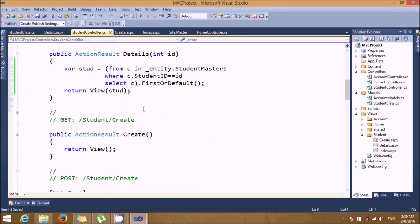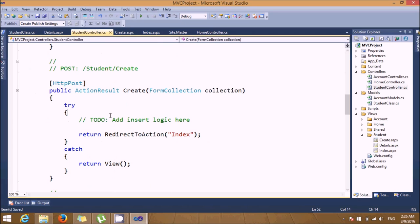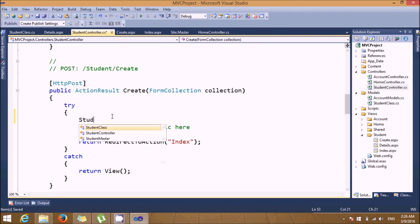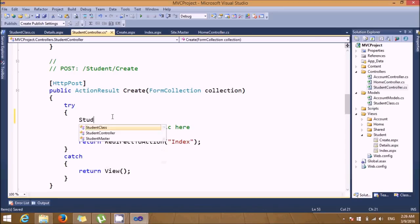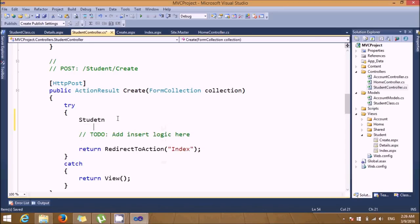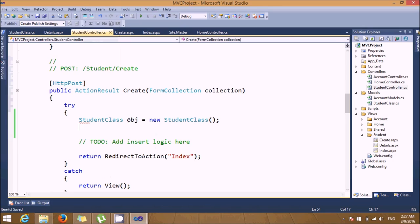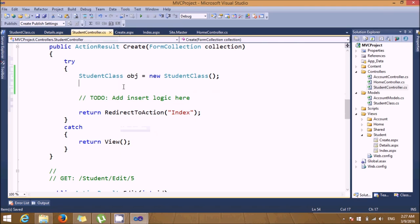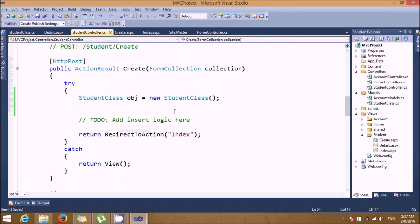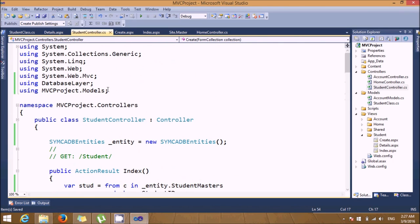Once that namespace is imported, you can create an object of StudentClass: 'StudentClass obj = new StudentClass'. With this object, you can access the methods of StudentClass. Now we need to write the logic for the insert operation.